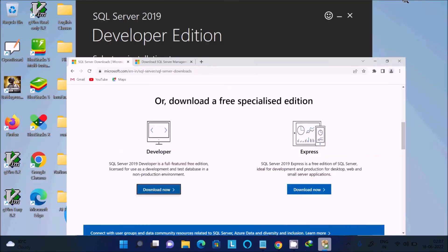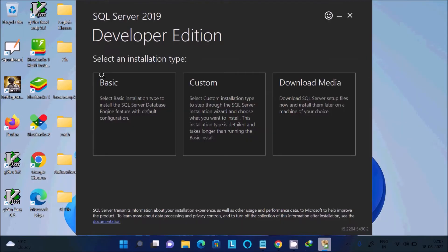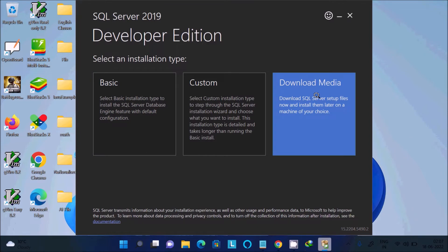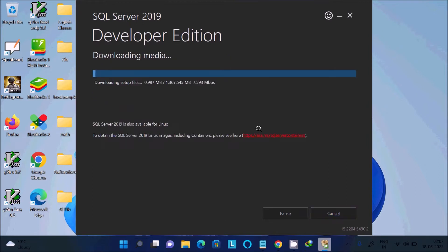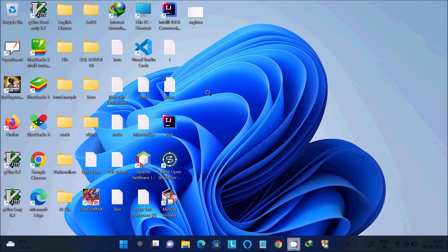You can get options: basic, custom, or download media. Click on 'Download Media', then select the ISO file. Select your preferred language and click 'Download'. The file will start downloading. I already have this file downloaded.